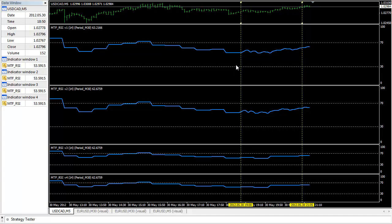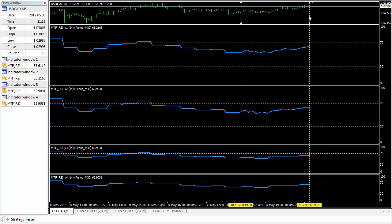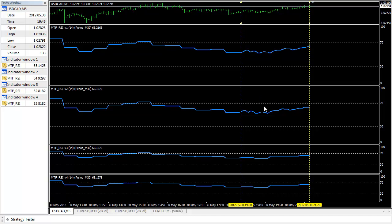It is often said that a picture is worth a thousand words, and that's absolutely true. So here I'm going to show you all four versions side by side, so you can see the difference.